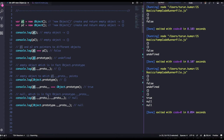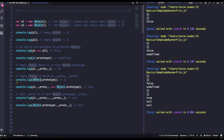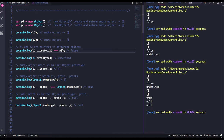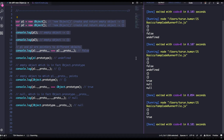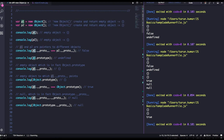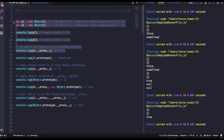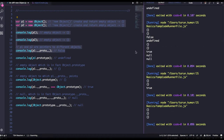`p1.__proto__` is pointing to Object.prototype — that is correct because we are creating `p1` from the Object constructor function. `p1.__proto__` and `p2.__proto__` both point to Object.prototype, so comparing them gives true. Both `p1` and `p2` are created from the capital Object, and both point to Object.prototype.